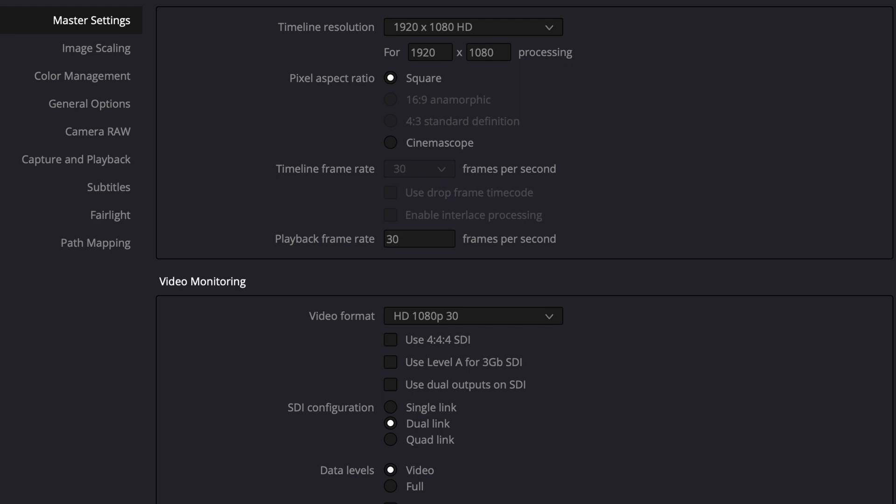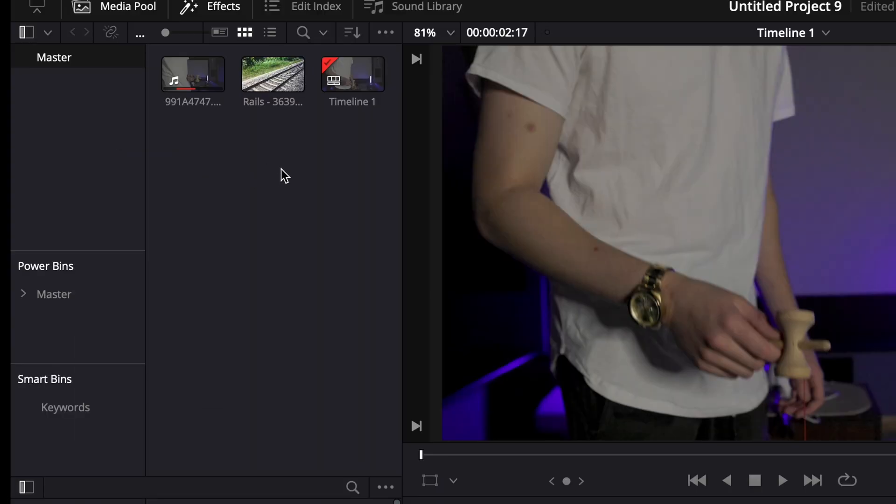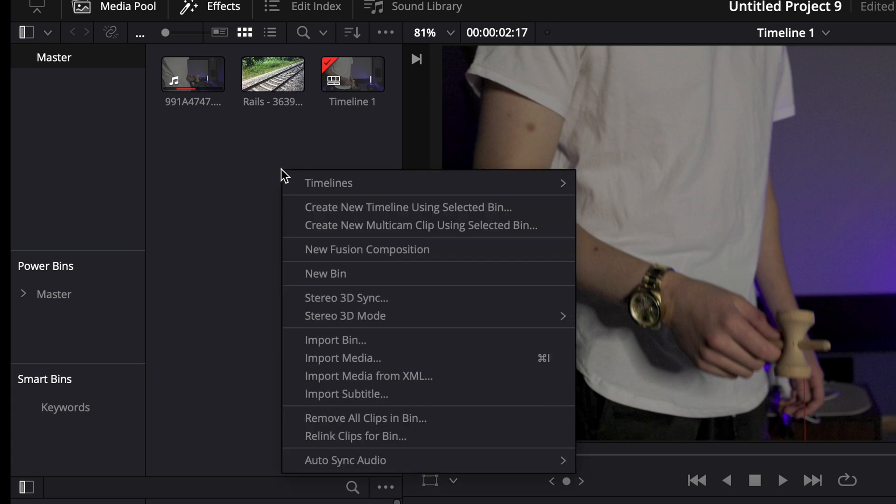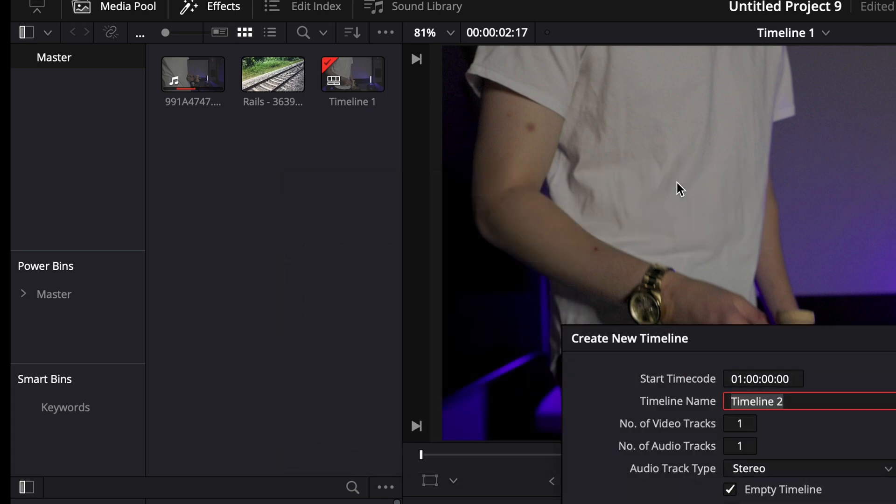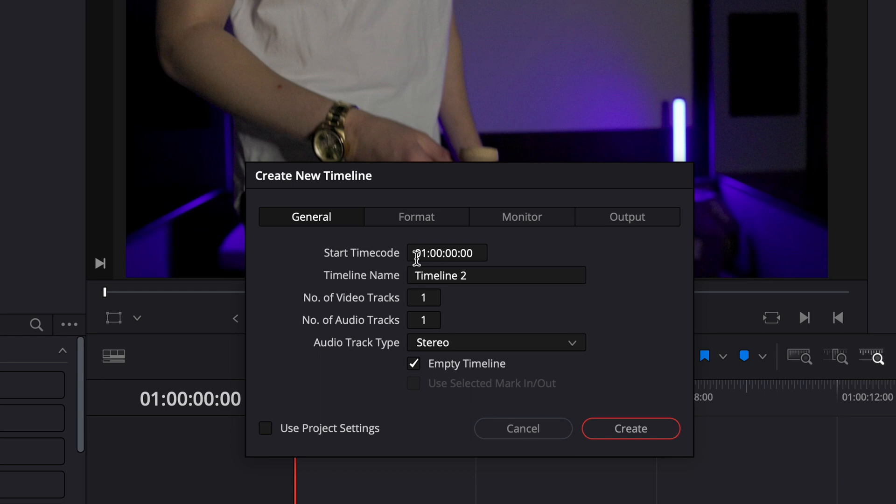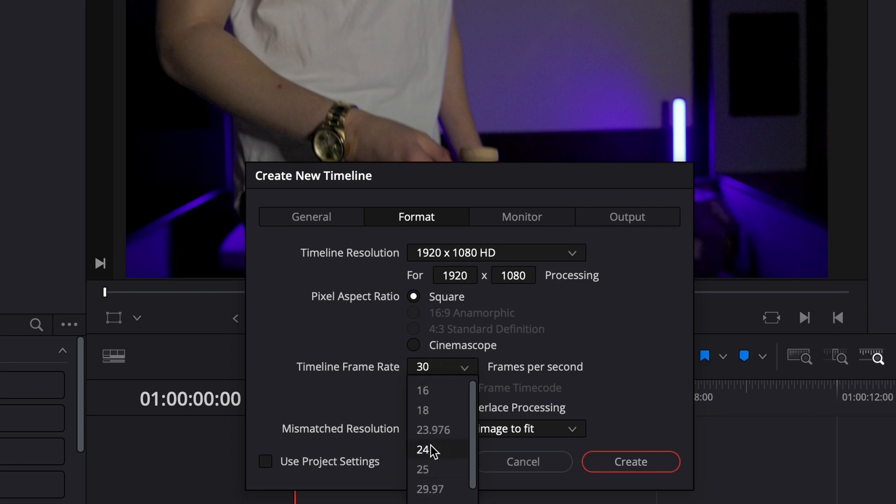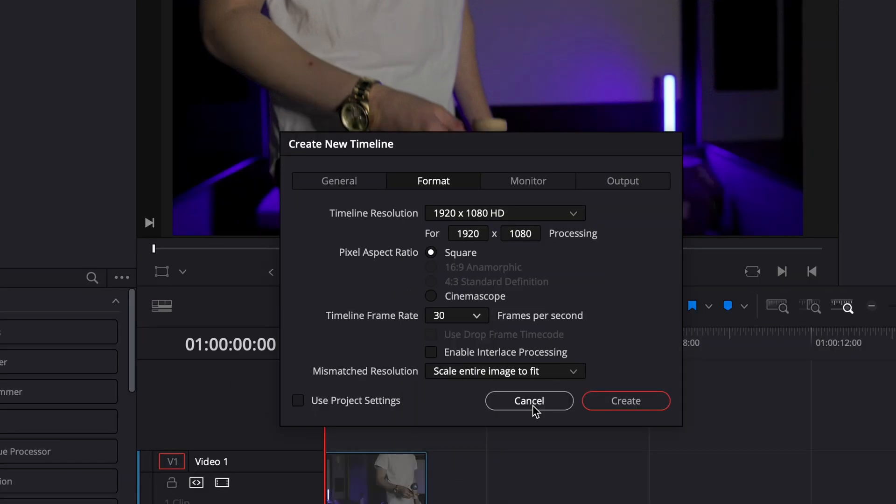If you need to do that, you can go to the media pool, right click, and then create a new timeline. You want to uncheck use project settings, go over to format, and then you can see that you can create a new timeline with whatever frame rate you need. That can save you if you've selected the wrong frame rate at first.